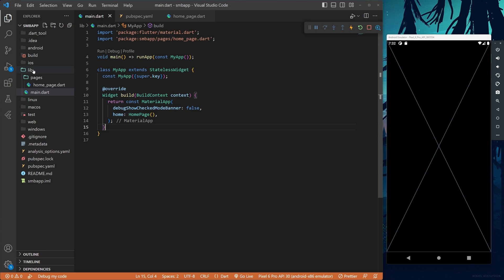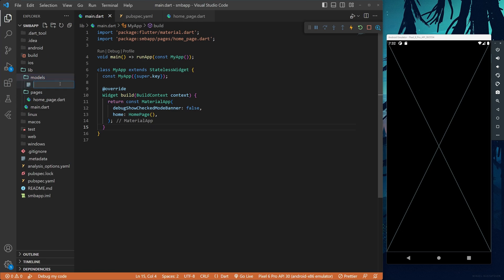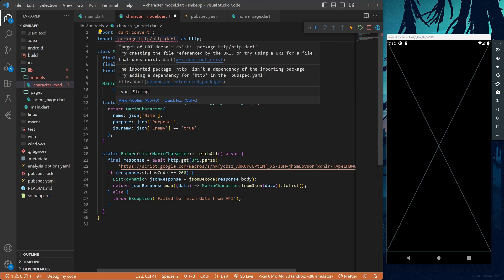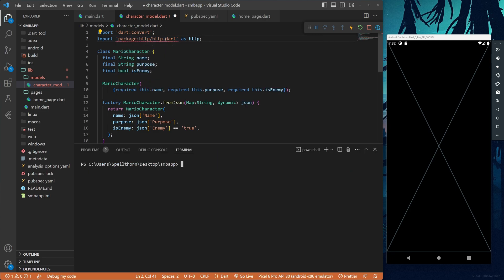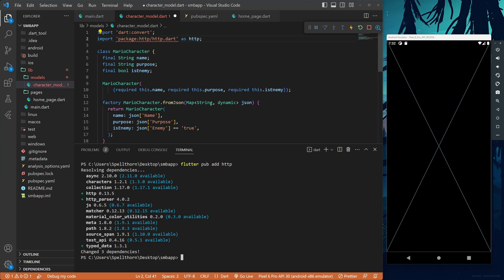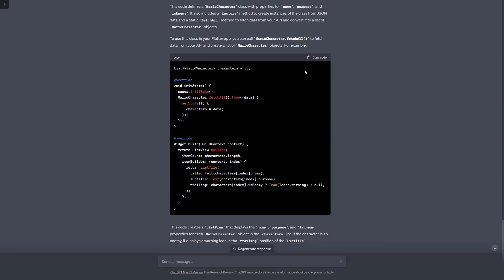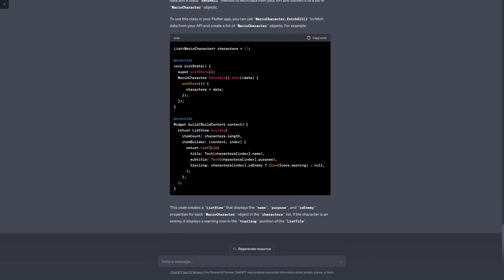We're going to copy this and jump over to our code. Because this is a model, we go to our lib folder, create a models directory, make a new file inside called character_model.dart, and paste this in. Right away we'll get an error because we need to install HTTP. We can do that with Ctrl+tilde and then flutter pub add http. There we go — we've now installed HTTP, everything works, and we can save.